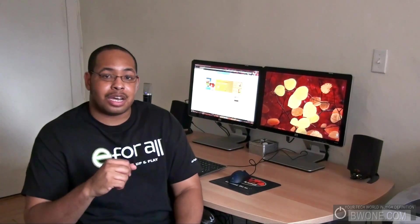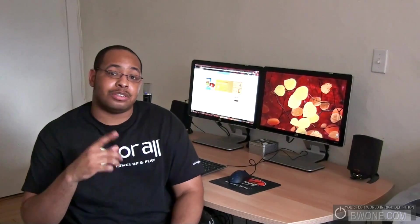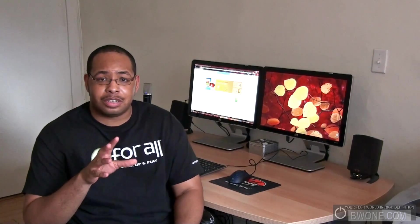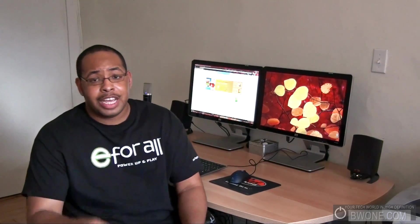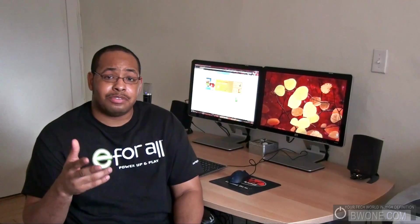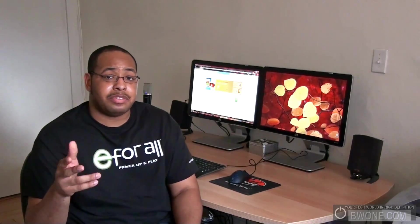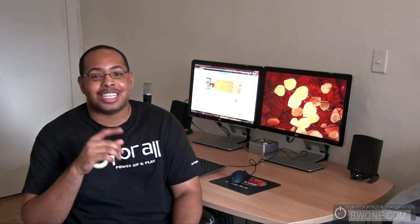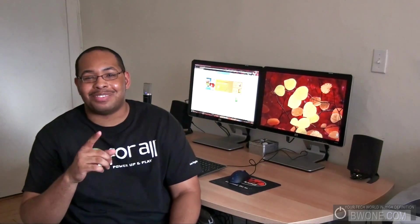So this is Bowman from BW1.com. Reminder to follow us on Twitter at twitter.com/BW1.com, subscribe to our RSS feed and YouTube page. And remember to live your tech world in high definition.